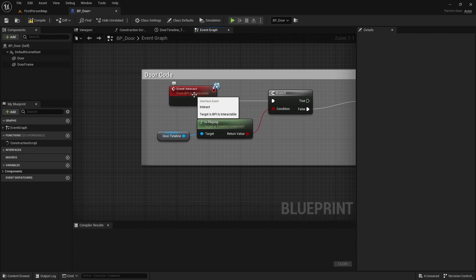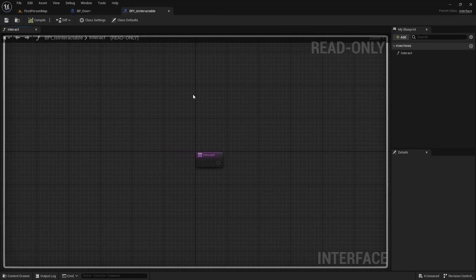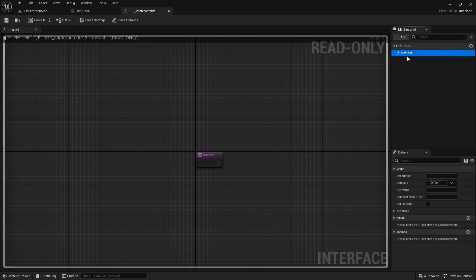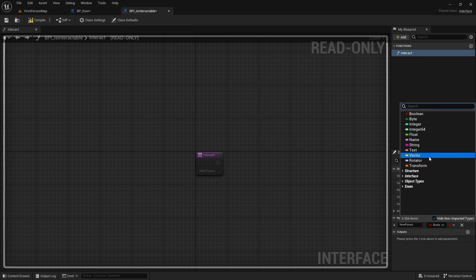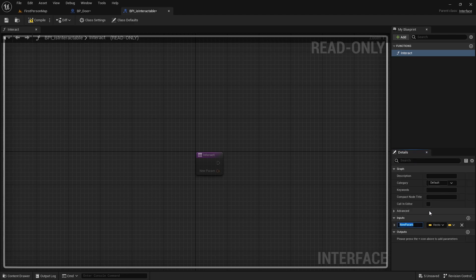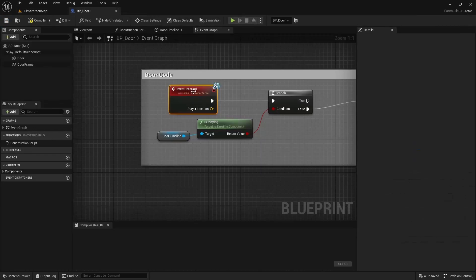So in our blueprint interface, let's quickly add an input so that we can actually send the player's location to this blueprint. On the event interact, we're going to double click on that, go to the right side and click on inputs, click add, change it from Boolean to vector, and the name is going to be 'player location'. We can compile and save that and then close it.